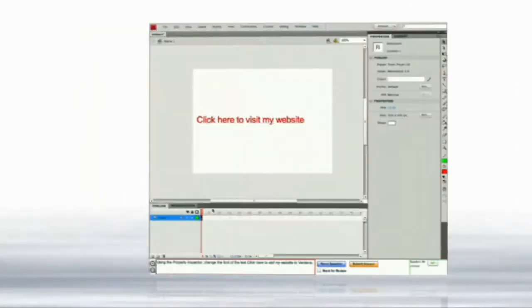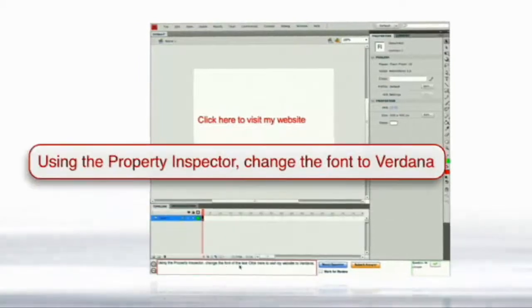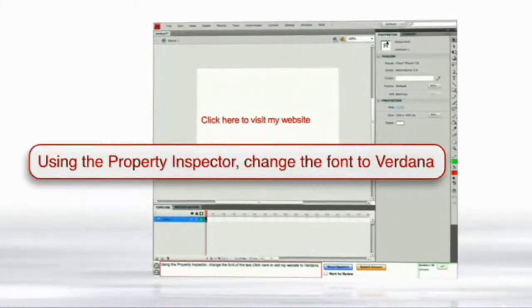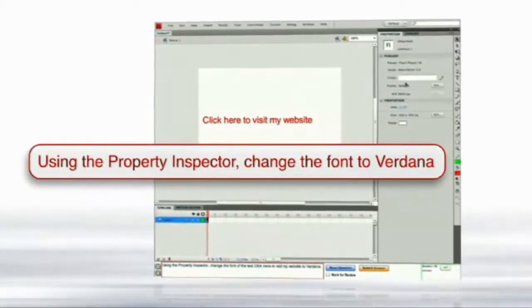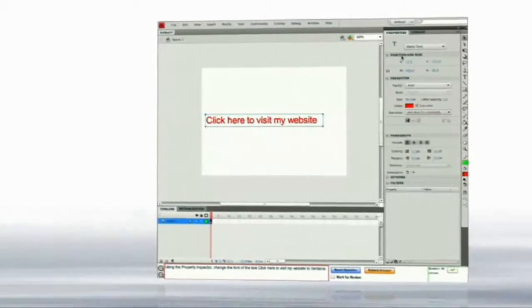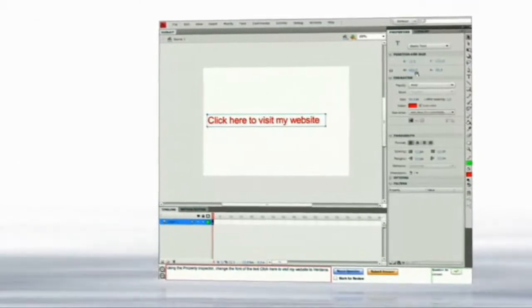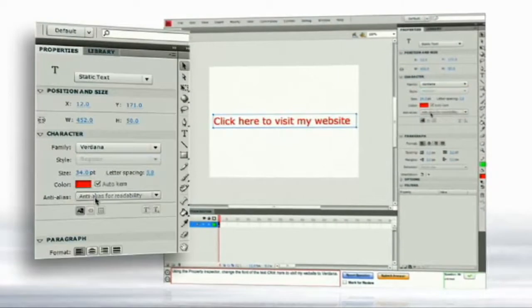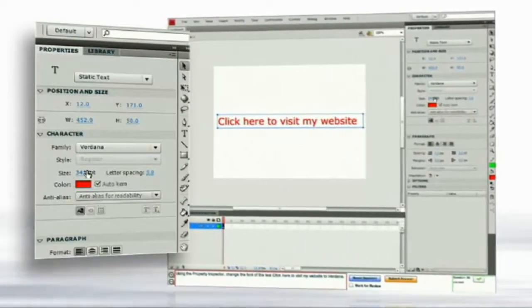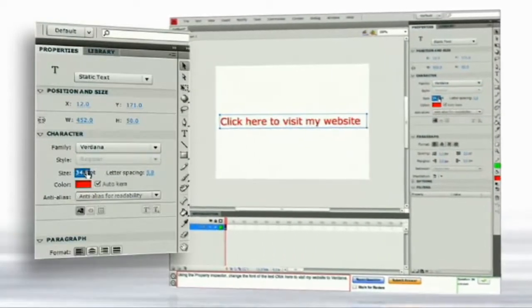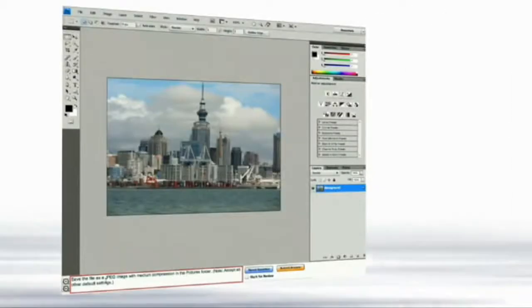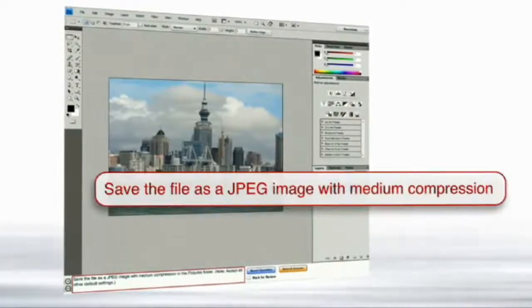Performance-based simulated questions replicate the real application experience to test performance. All of the functions of the application are available for the student to get the question right or wrong in every possible way, and all tests are time-based, just like the real world has deadlines. Adobe can vouch for these exams because they are comprehensive and accurately survey knowledge and performance.